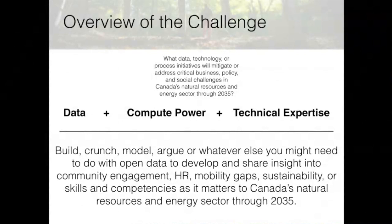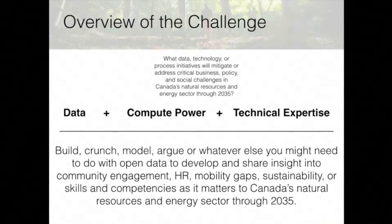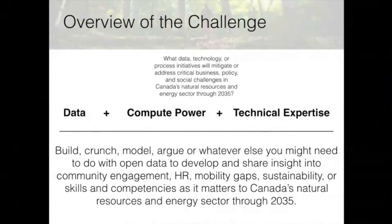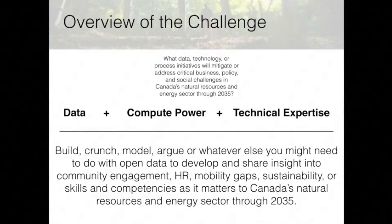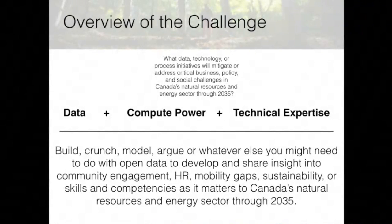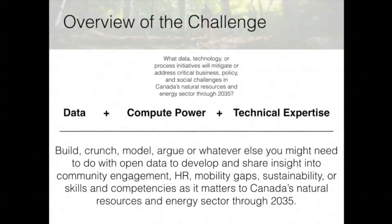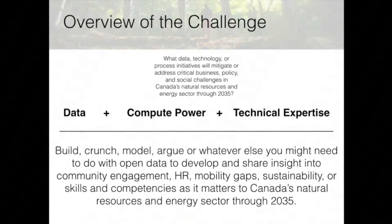Even if you don't have the technical expertise, that's where Compute Canada can get involved. The data we're providing doesn't have a prescribed question — we really want you to build either an interesting research paper, or even an app or web application that gives us insight on the question being asked by SHERC.